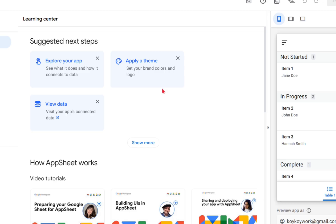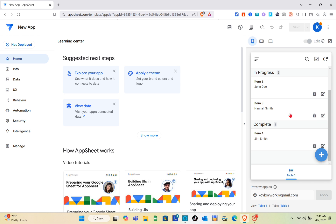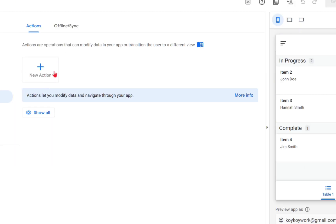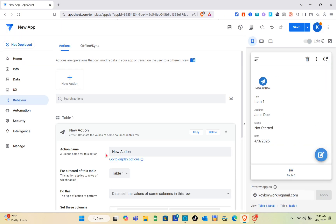Just close this panel and on the right side you can see the preview of your app. On the left side of your screen you have various options — go to the Behavior section. What you're going to do here is create a new action.